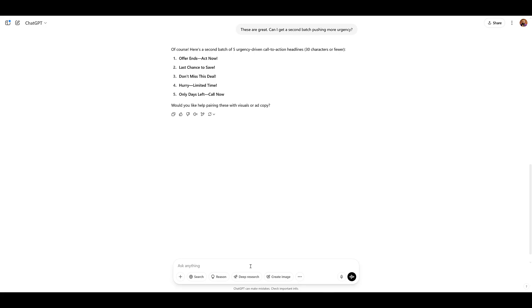Now, besides headlines, I asked if ChatGPT can help me come up with some different ad descriptions. I would try again. I had some technical issues. My internet dropped out a little bit, so I probably couldn't access the page. But it gave me something decent to start with. In addition to that, ChatGPT is asking if I want versions tailored for PMAX or responsive search ads. I was hoping this would be for responsive search ads, but let's see what else it comes up with.